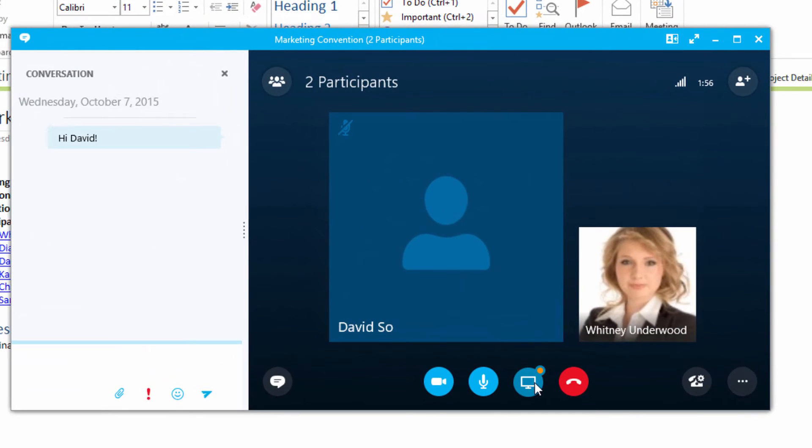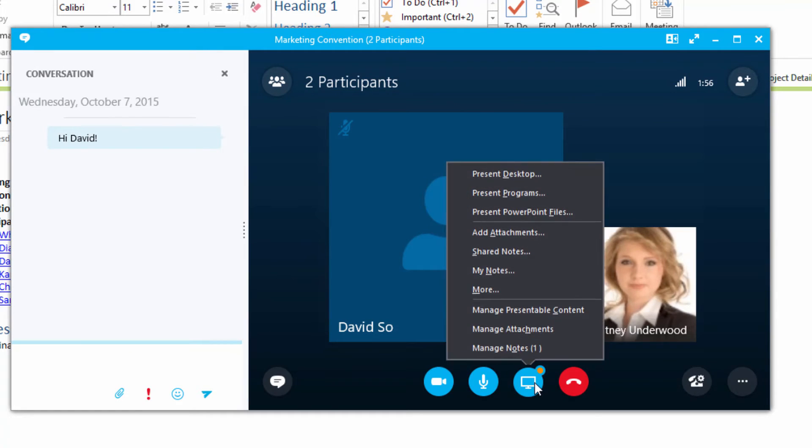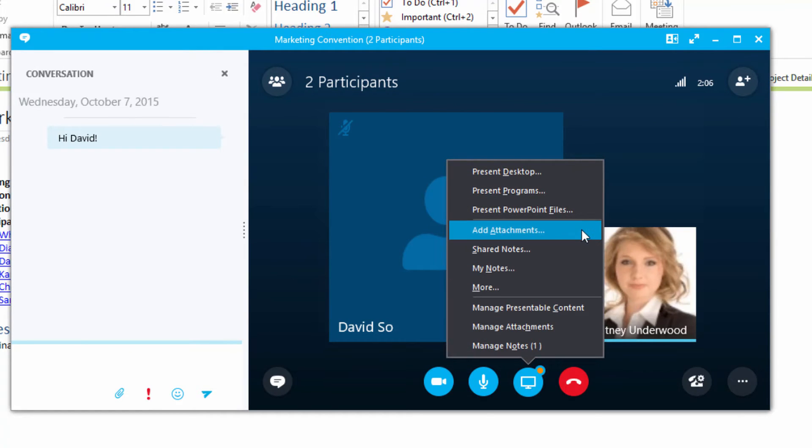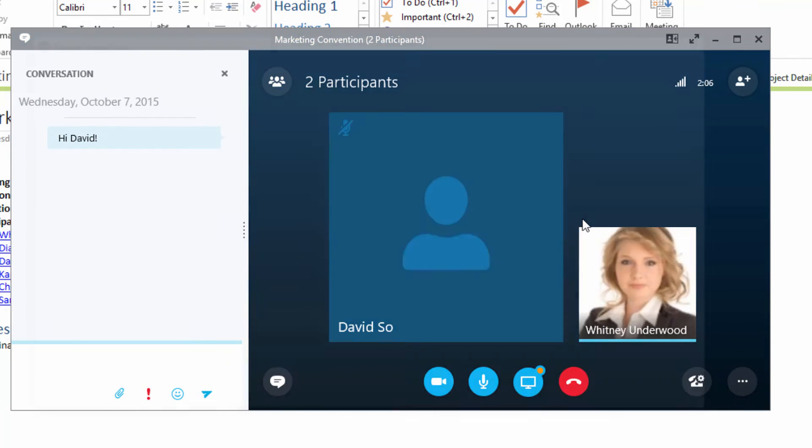If you need to share content, just click the Present button. Choose the Presenting option you want and follow the prompts.